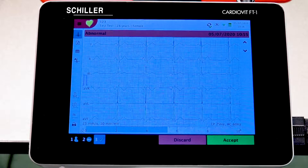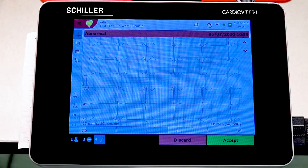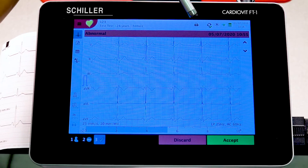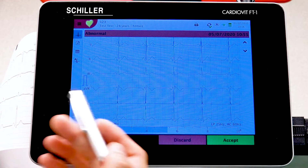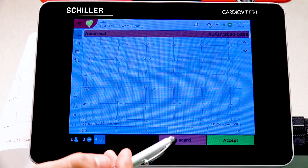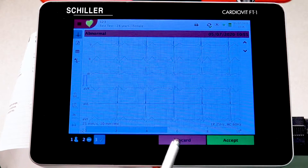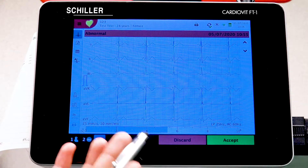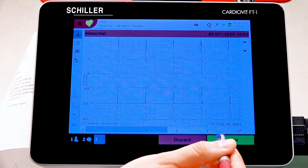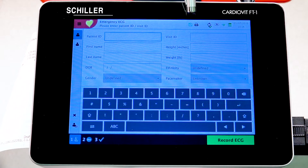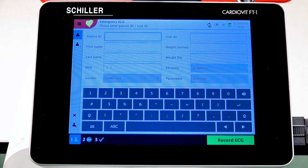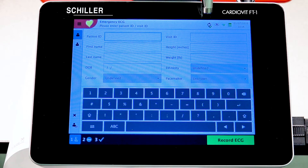Pressing the printer icon will have the internal printer print out the report. If the nurse or doctor decides it's no good, they can discard it by pressing Discard. If it looks good, press Accept. After accepting, you'll see an icon indicating it saved to internal memory and a green check mark confirming the report was successfully transmitted to the server.